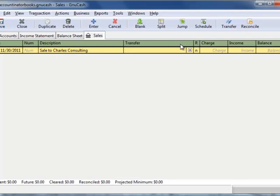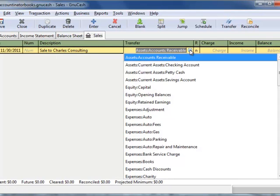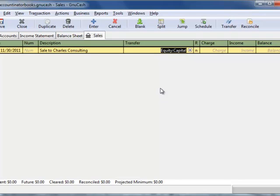Now, under transfer, this is the tricky part. What you want to do is transfer this to equity capital, and the amount of the income is going to be written here.